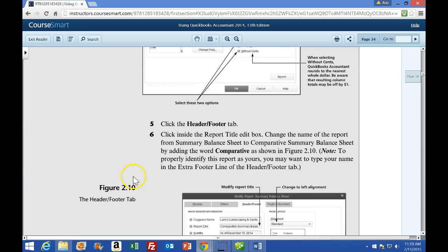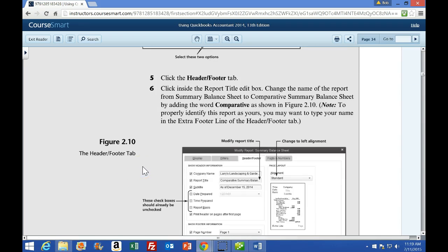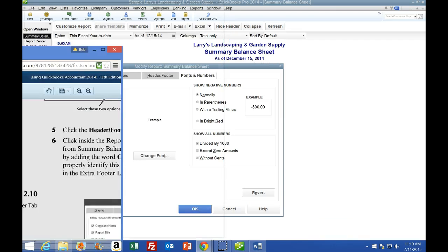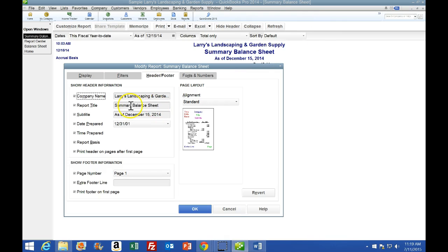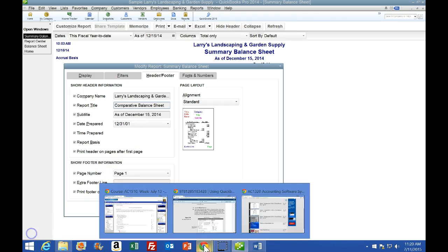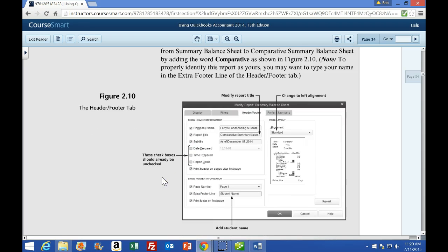Step 5 says click the Header/Footer tab. Step 6 says click inside the Report Title edit box and change the name from Summary Balance Sheet to Comparative Balance Sheet. I'm going to go to the Header/Footer tab and change it to Comparative Balance Sheet - there we have that.